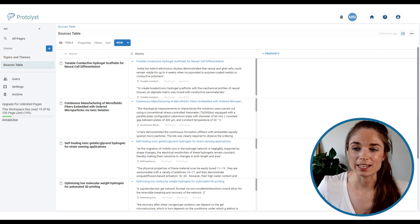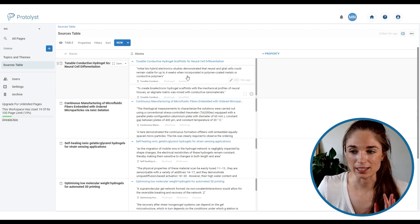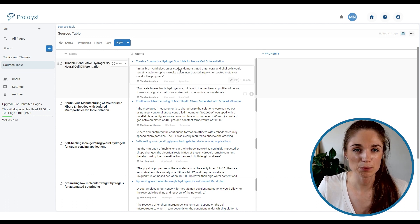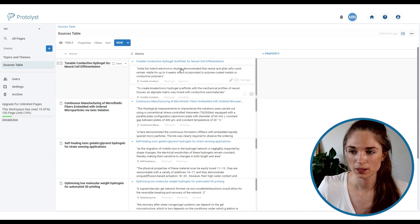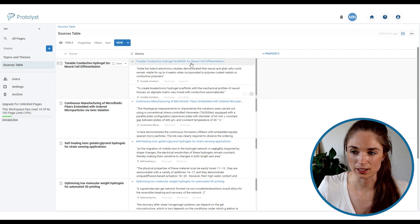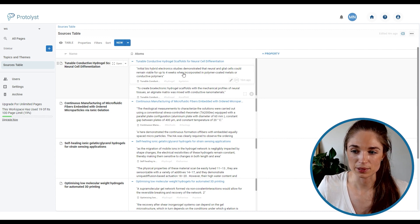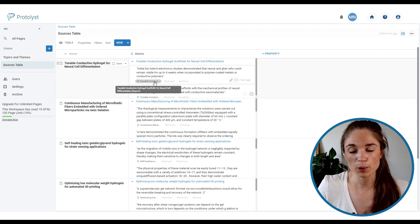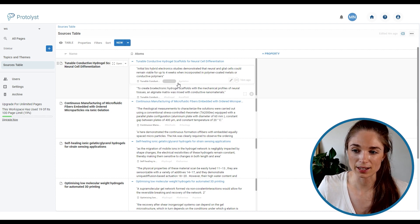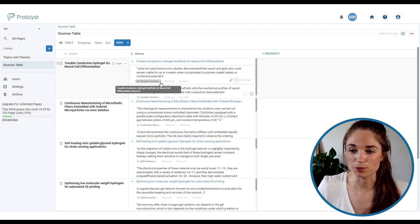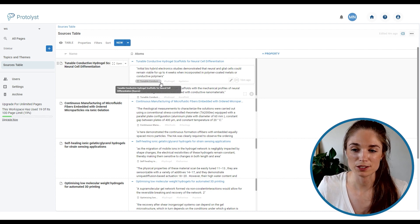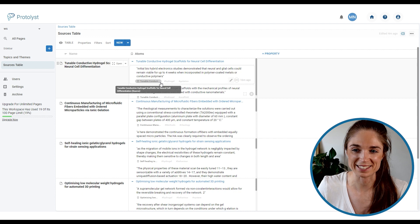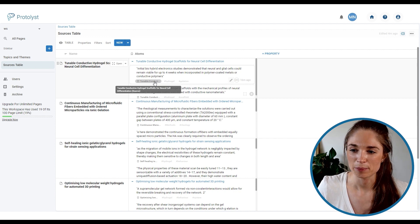But you will also see that in the atoms property there is now a list of all of the atoms that I have captured within this particular source. So I've got the title where the atom has come from at the top in blue, the atom text here and then across the bottom there are some tags and further info about the atom.